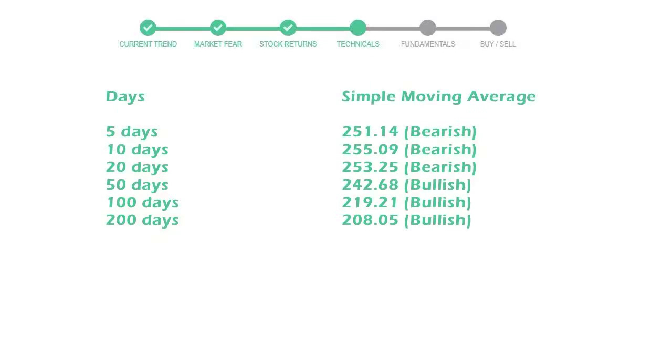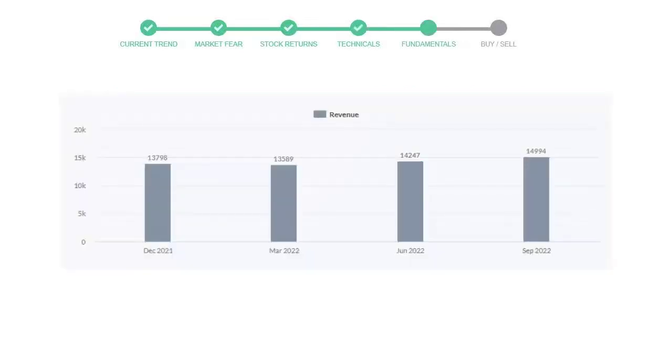Let's look at fundamental analysis. We will mainly see the last two quarters of the company. In June 2022, the revenue was $14,247 million. In the recent quarter, September 2022, it increased to $14,994 million.